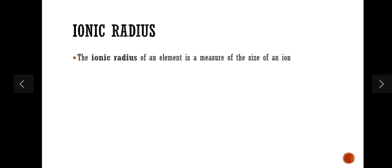So what do we mean by ionic radius? In our previous video when we were talking about atomic radius, we discussed that atomic radius is the measure of the size of an atom. Ionic radius is just as simple — it is the measure of the size of an ion. And likewise, ionic radii also show predictable patterns across the periodic table.